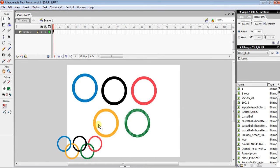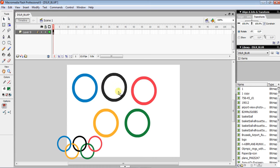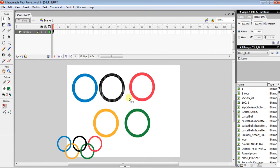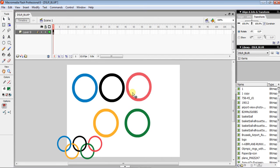Now we have five rings finished. We have to arrange them perfectly — position them in the correct Olympic formation, adjusting each one up, down, and side to side to get the exact spacing and alignment right.